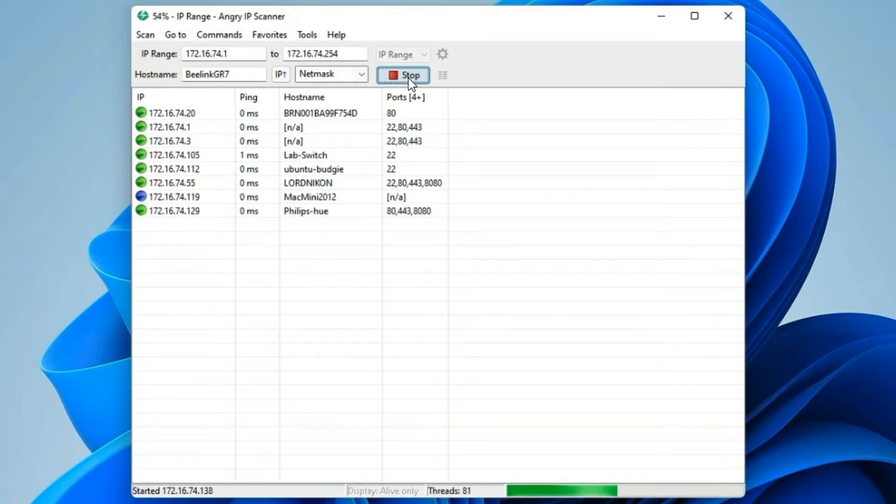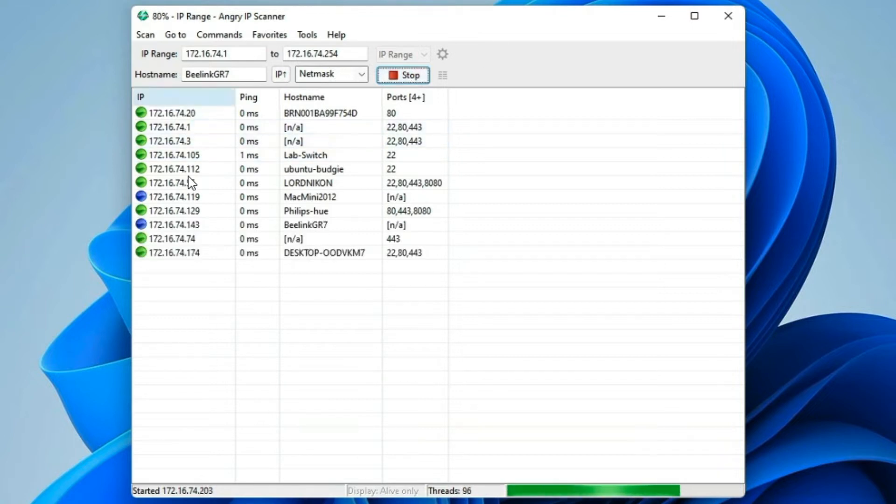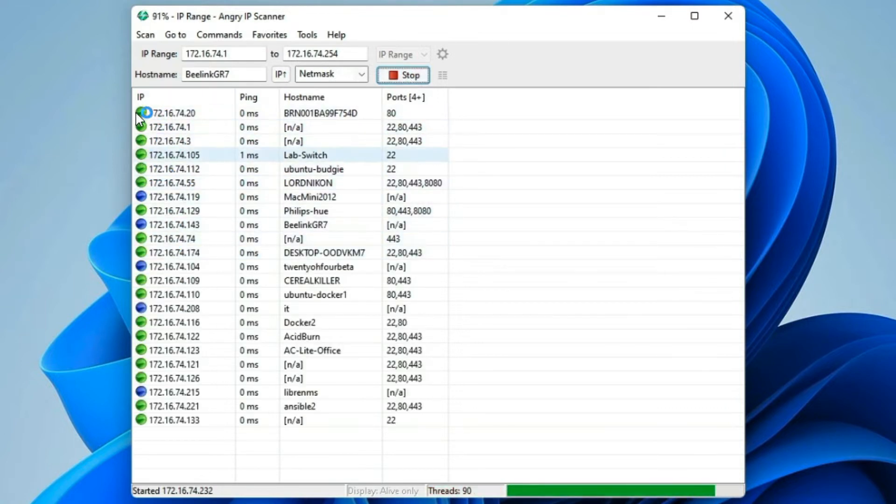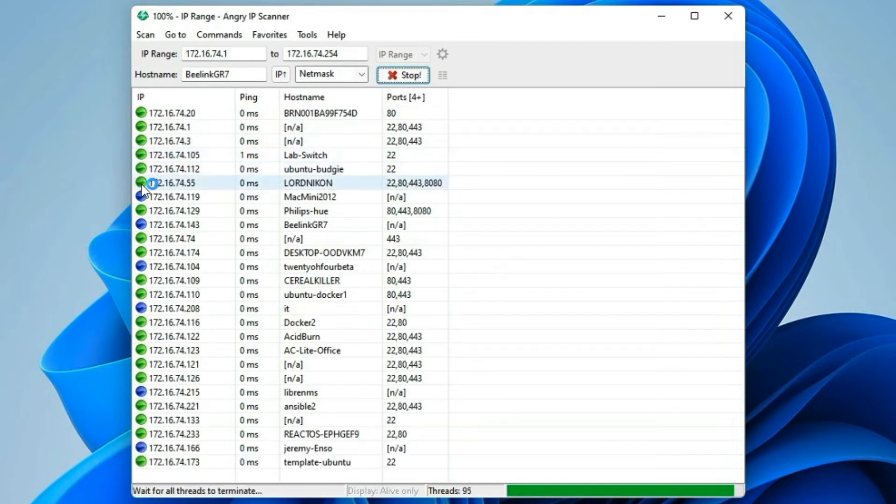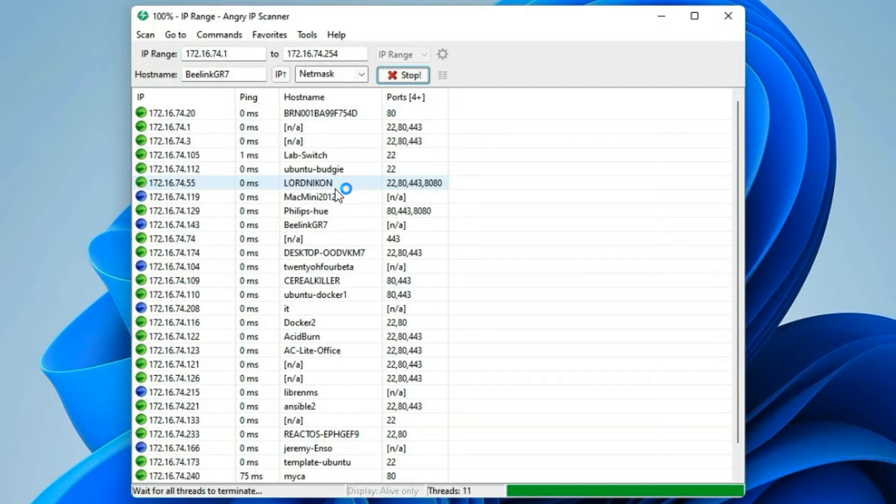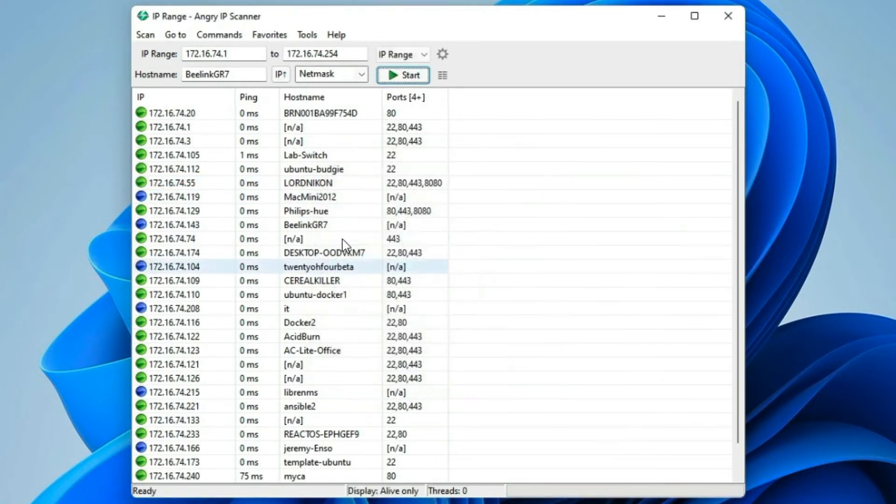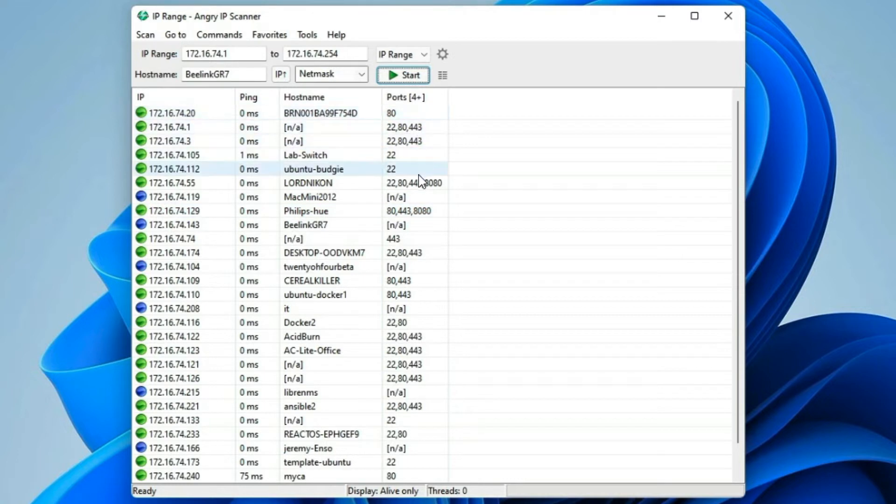As you can see, it's pulling down a list of IP addresses. Green, obviously, is the active color. It gives you the host name and the open ports on that particular machine.